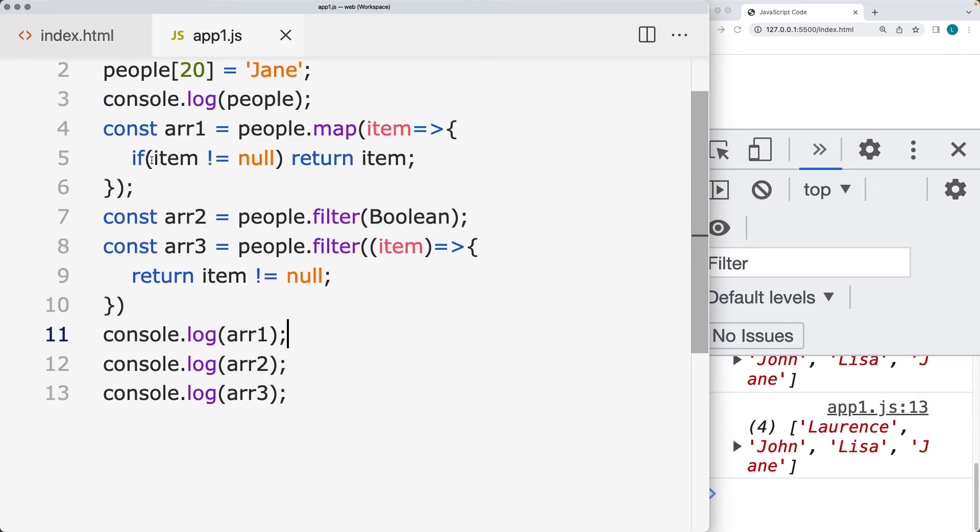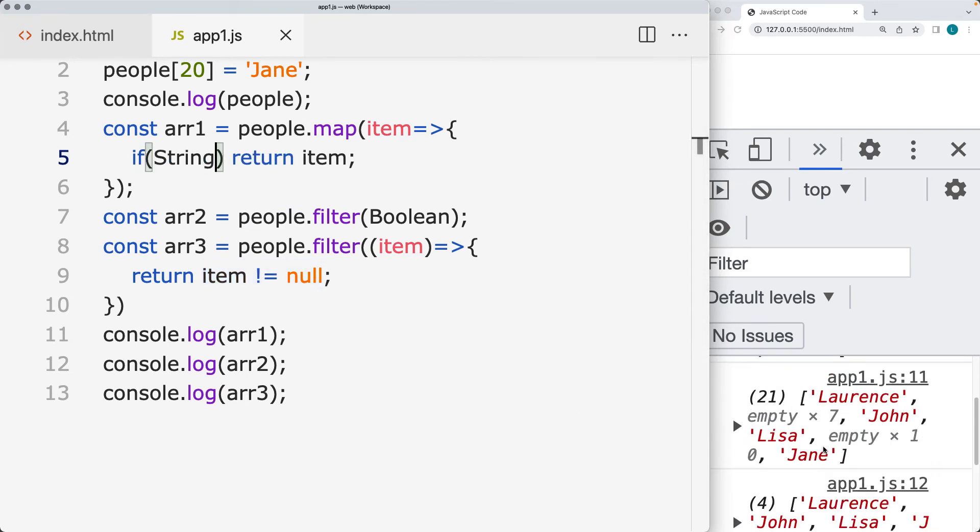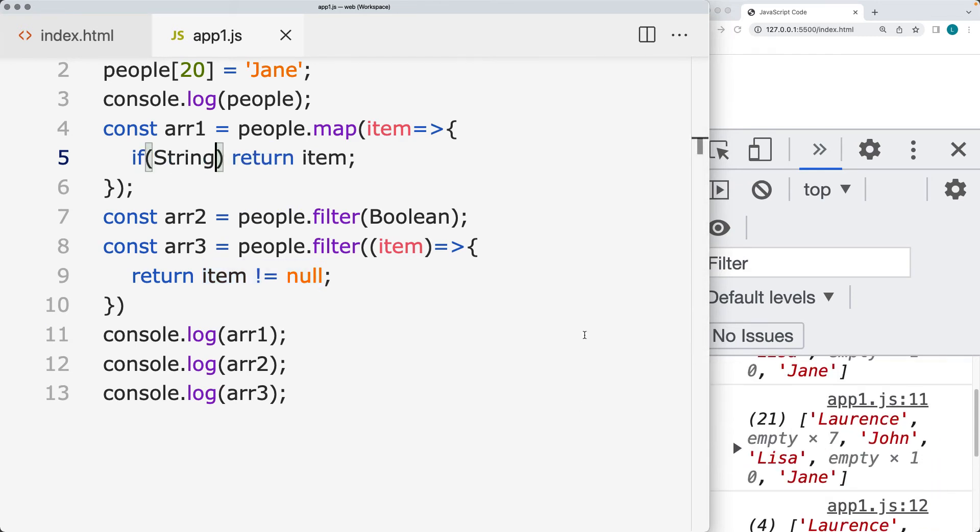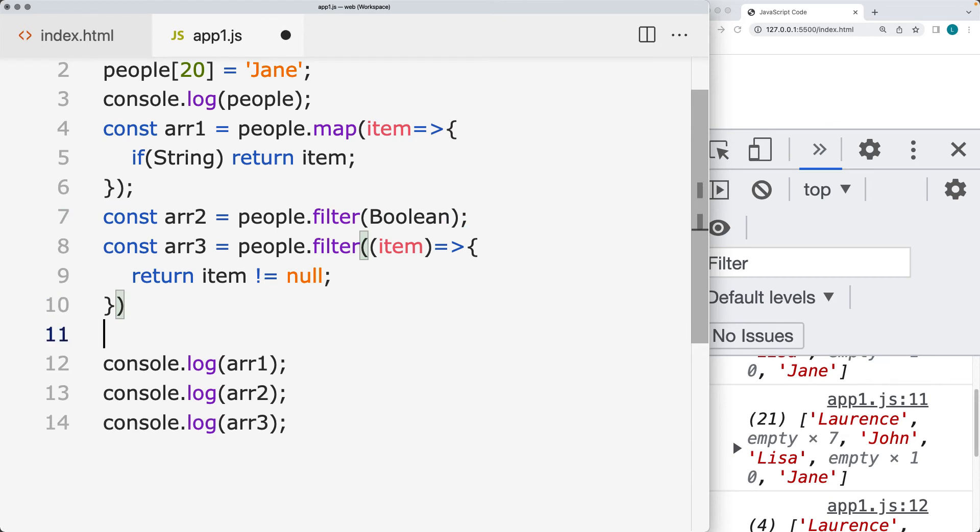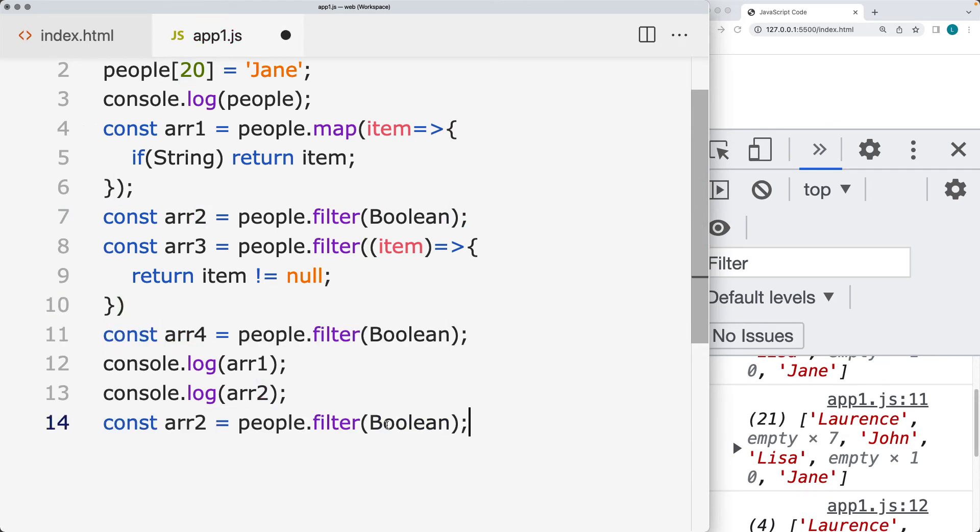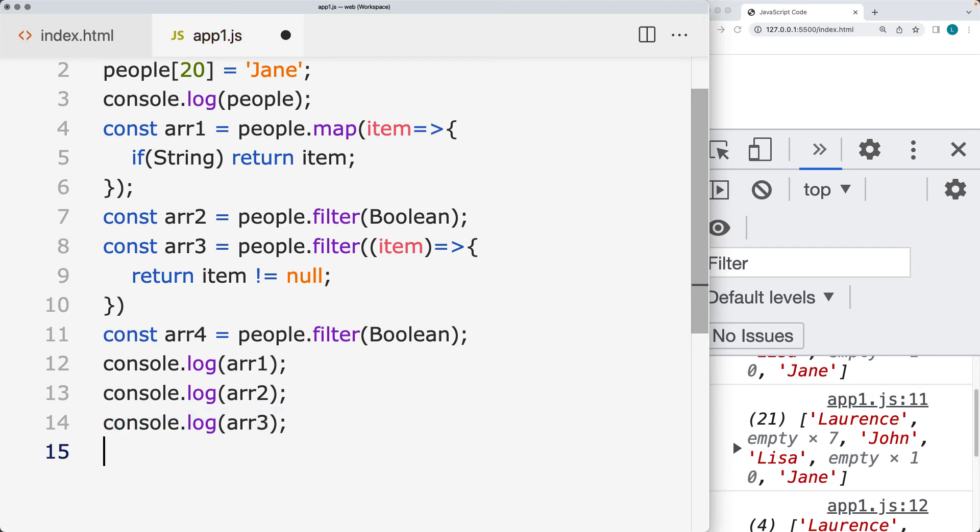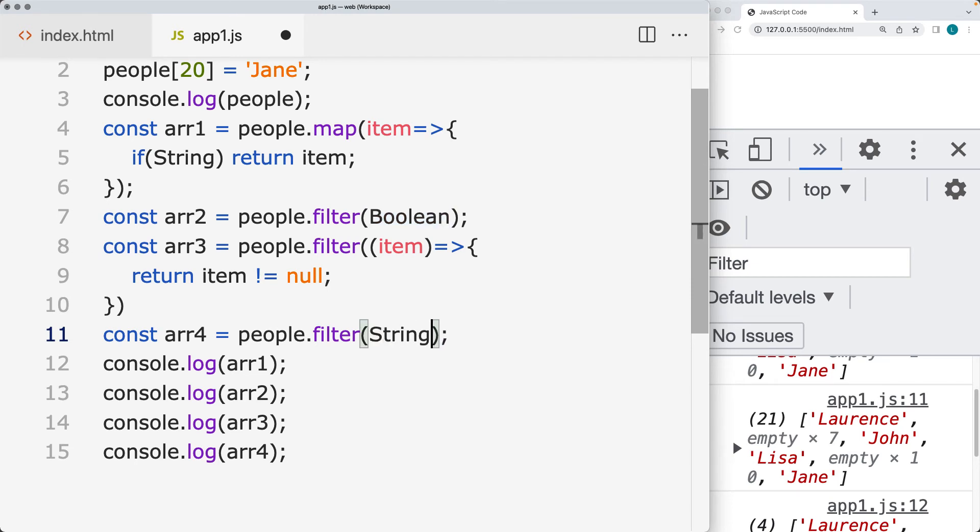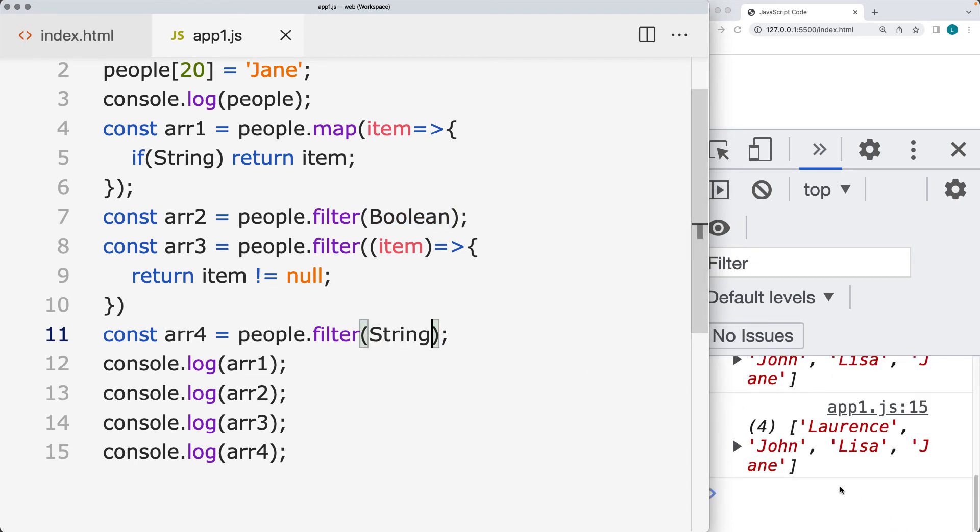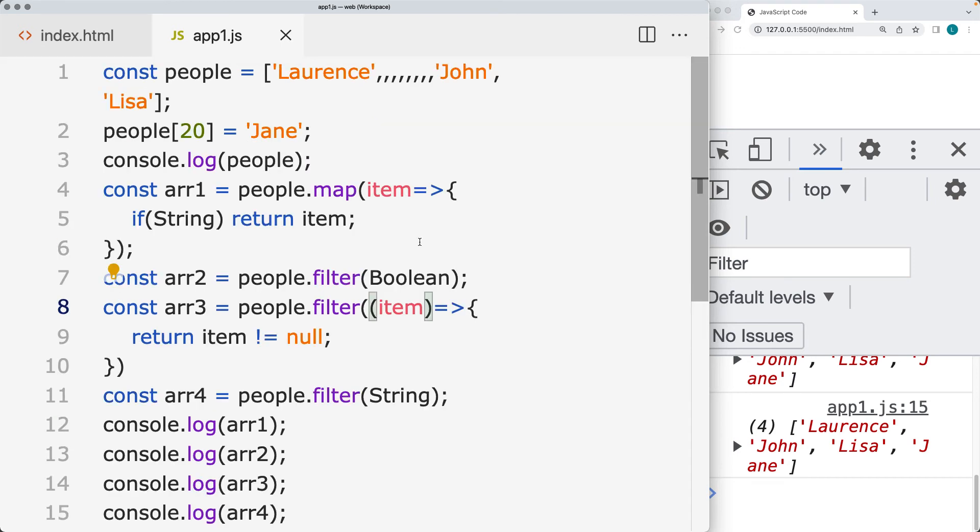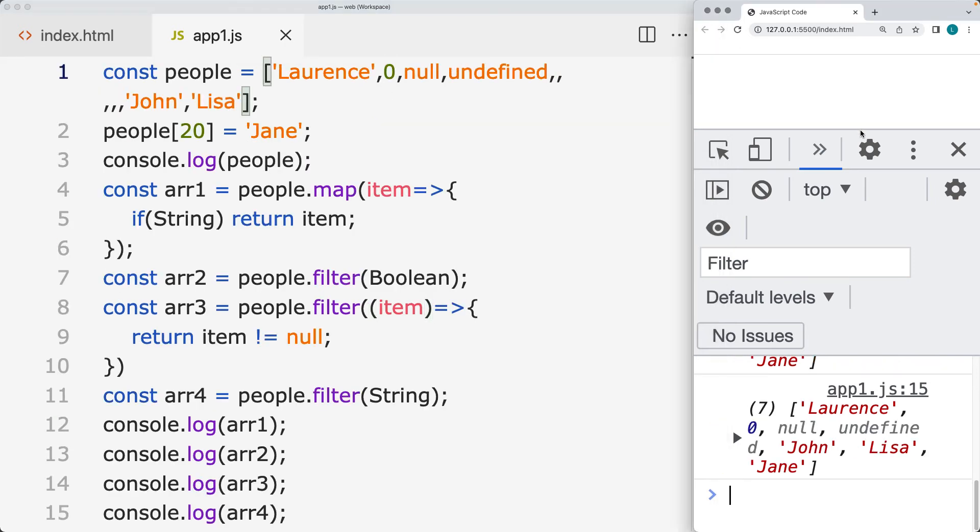We can also check to see if the value is a string data type that we return back the item. But either way, that map is not going to work. Let's try another way with array number four. Instead of the boolean, output array number four into the console. Here, let's filter it using the string. That as well provides you a way to clean up the filtered content, removing any extra items. This will also remove out the different data types.